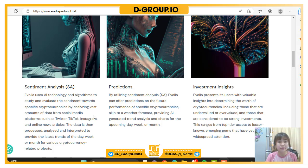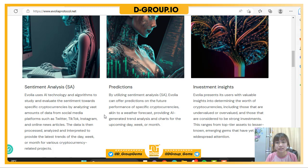Data is gathered from social media platforms such as Twitter, TikTok, Instagram, and online news articles. This data is then processed, analyzed, and interpreted to provide a daily snapshot of cryptocurrency-related projects. Next is predictions: through trend and demand analysis, Evolia can offer predictions of the future performance of specific cryptocurrencies, akin to a weather forecast.